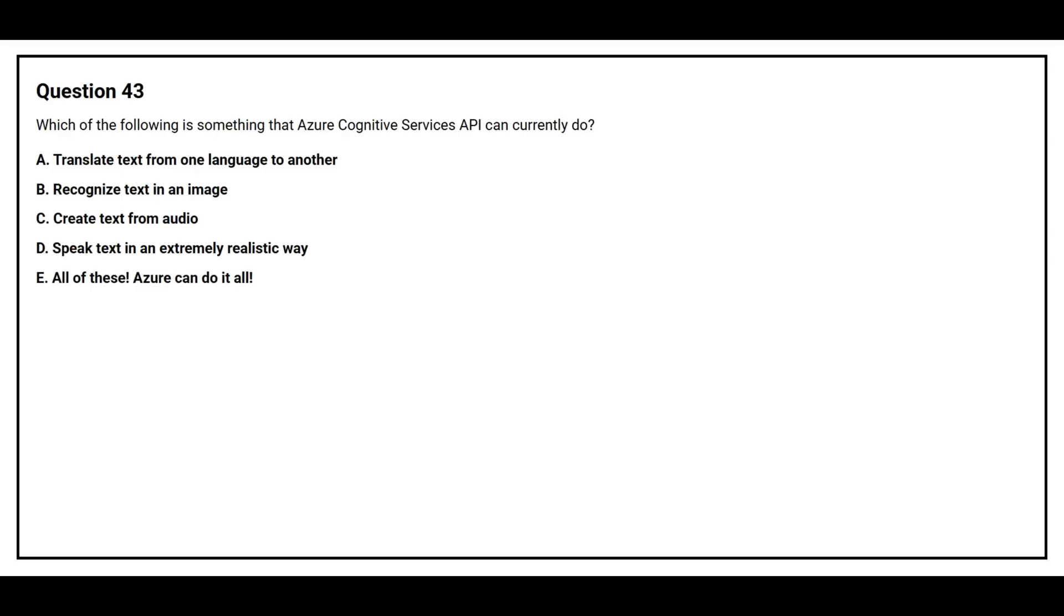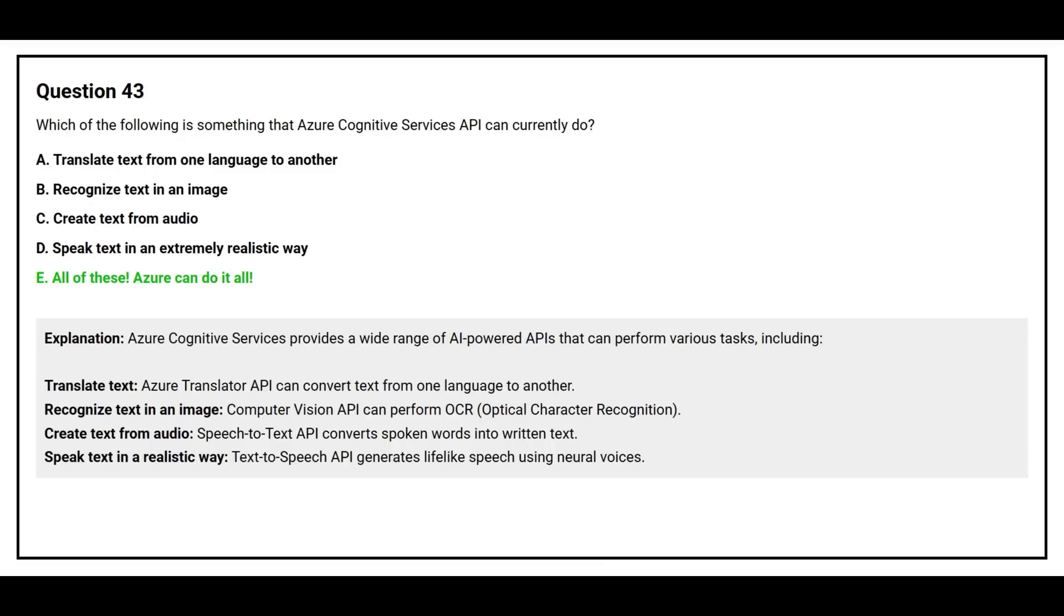The correct answer is option E, all of these. Azure can do it all. Azure Cognitive Services provide a wide range of AI-powered APIs that can perform various tasks including translate text. Azure Translator API can convert text from one language to another.